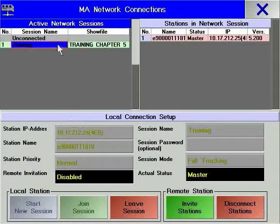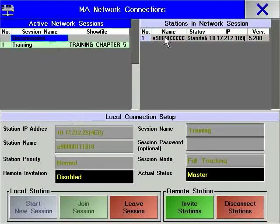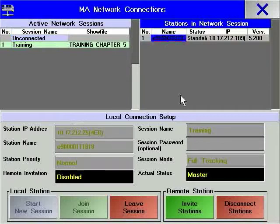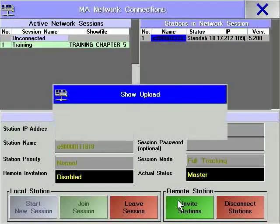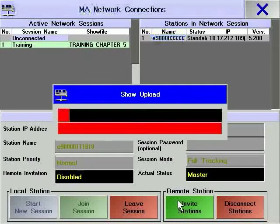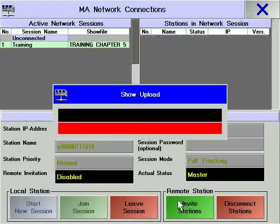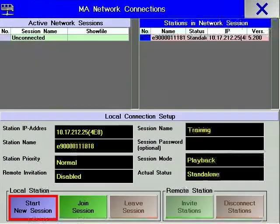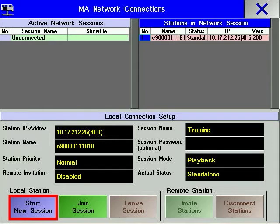Inviting another console into the session will cause it to become a slave console. A copy of the show in your console is downloaded into the slave console. From then on, the slave console will exactly mimic all actions on the master console.